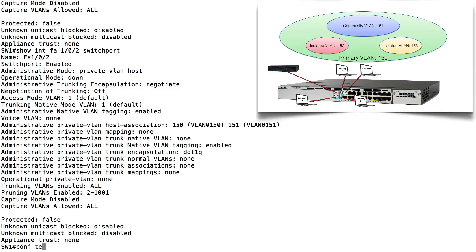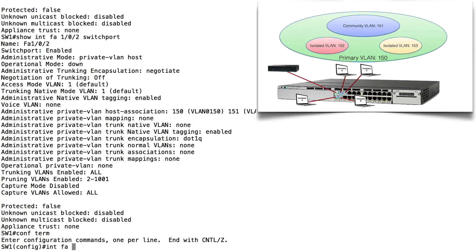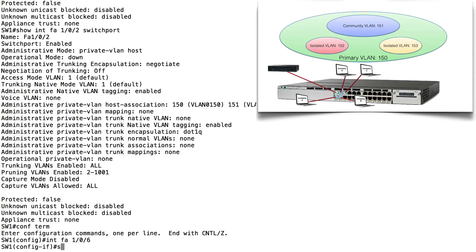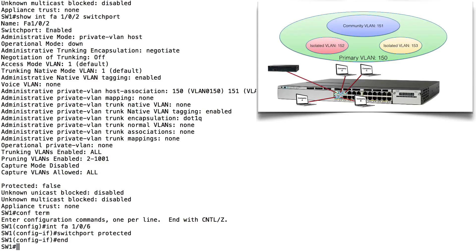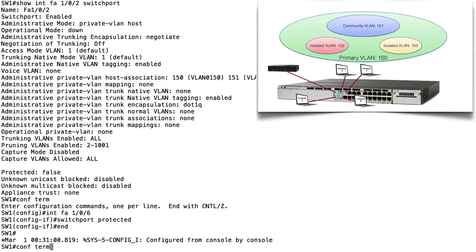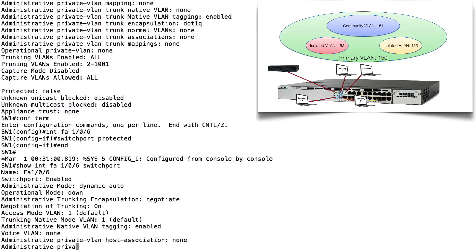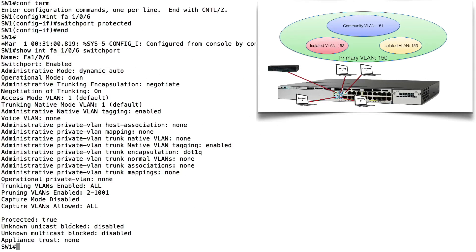Here's how to set up a Protected Port. Go into Interface FastEthernet 1/0/6 and simply say: switchport protected. To verify, do: show interface FastEthernet 1/0/6 switchport. At the bottom of the output, Protected is set to True. This port is logically isolated from all other Protected Ports, but it is not isolated from unprotected ports.